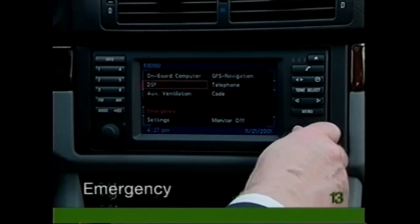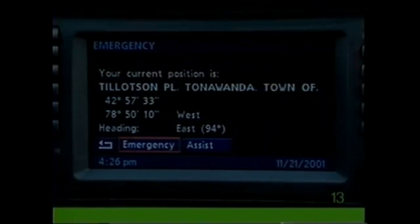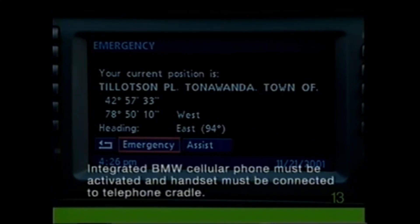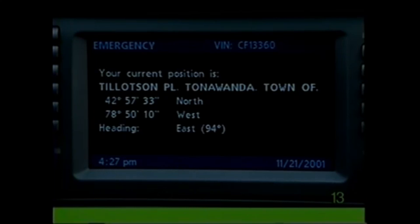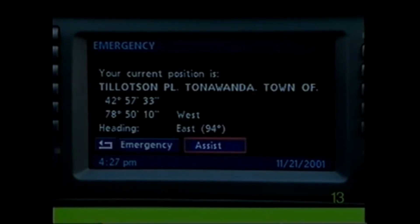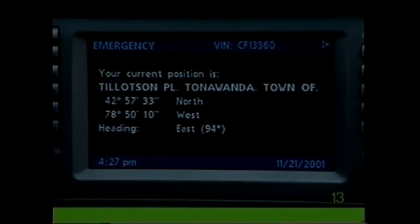When help is needed, select Emergency on the menu or telephone display. The longitude and latitude coordinates for your exact location will appear, along with your current street location if you are on a digitized road. Select Emergency again for police, fire, accident, or medical help, or Assist for BMW Roadside Assistance. Your vehicle identification number and your current position will be transmitted to the BMW Emergency Call Roadside Assistance service center, and voice contact will be established to determine your safety and the type of emergency.